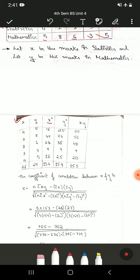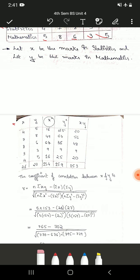Now calculate x-squared: 4 squared is 16, 7 squared is 49, 8 squared is 64, 3 squared is 9, and 4 squared is 16. For y-squared: 5 squared is 25, 8 squared is 64, 6 squared is 36, 3 squared is 9, and 5 squared is 25. For the xy column, multiply each x and y pair: 4 times 5 is 20, 7 times 8 is 56, 8 times 6 is 48, 3 times 3 is 9, and 4 times 5 is 20.